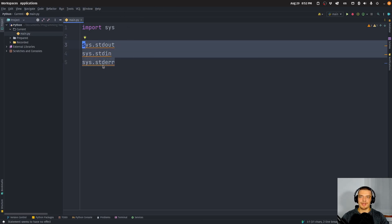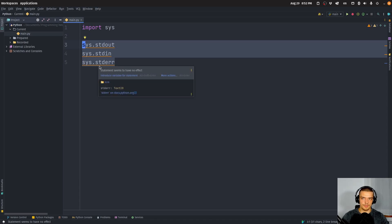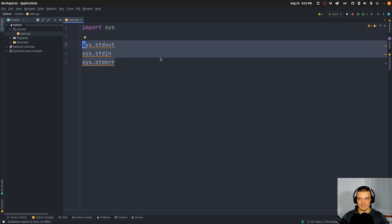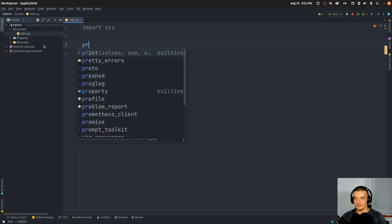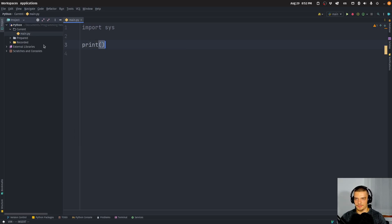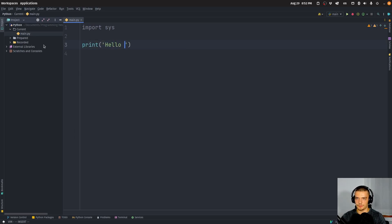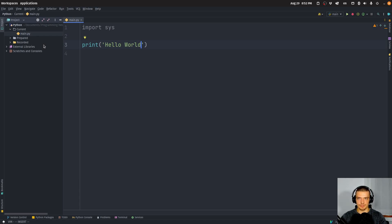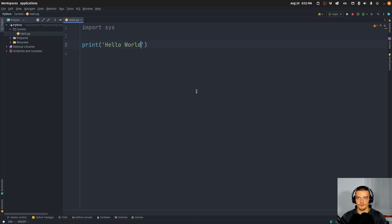However, you're accessing those if you're a Python programmer all the time and you're not using them directly. So for example, whenever you do print something, print hello world, for example, you are printing to standard output. That is what's happening by default.